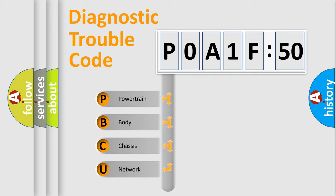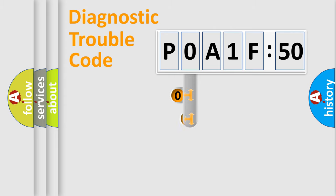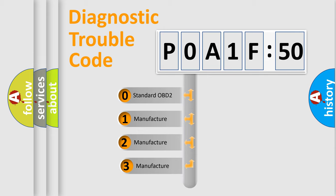We divide the electric system of automobiles into four basic units: Powertrain, Body, Chassis, and Network. This distribution is defined in the first character code.